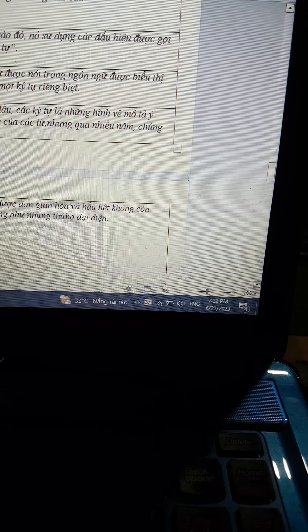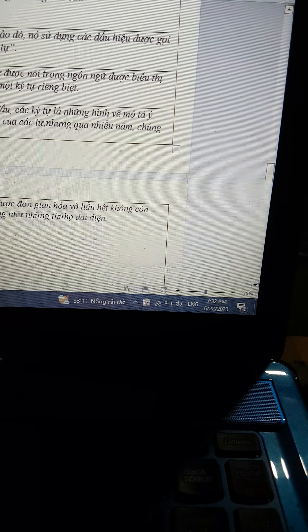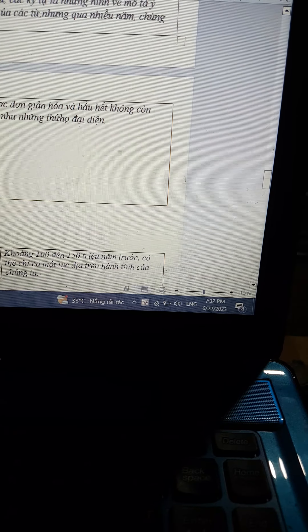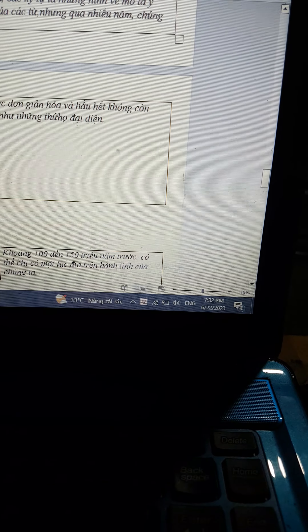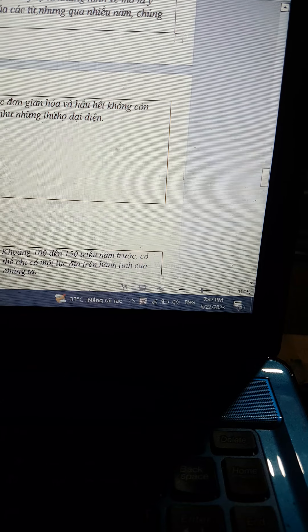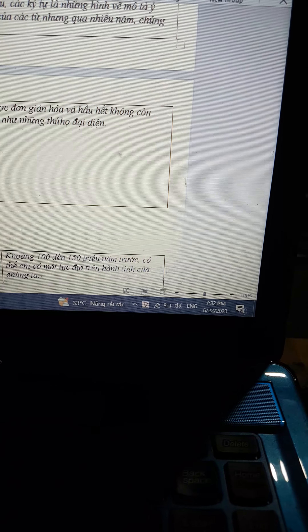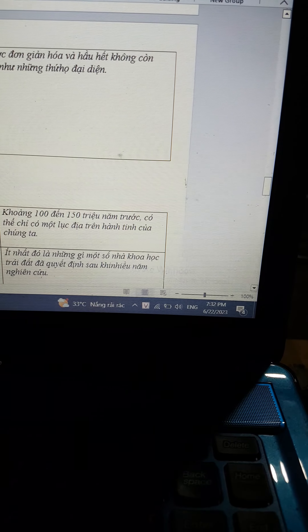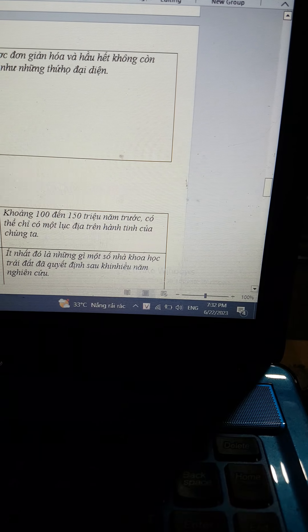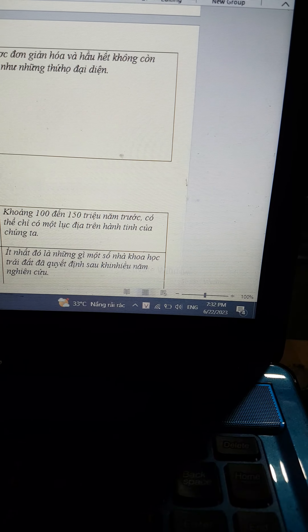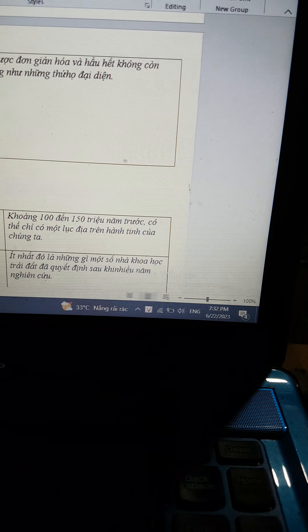Originally, each character was a drawing that depicted the meaning of a word. But over the years, they have been simplified and no longer look like the things they represent. Thanks for listening.